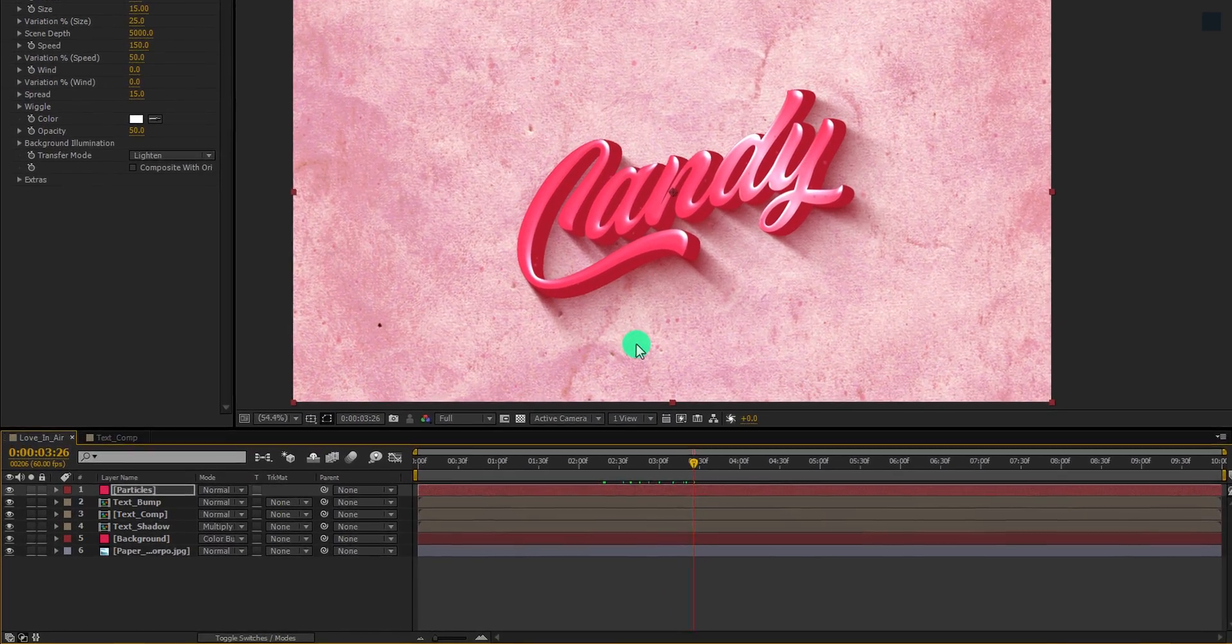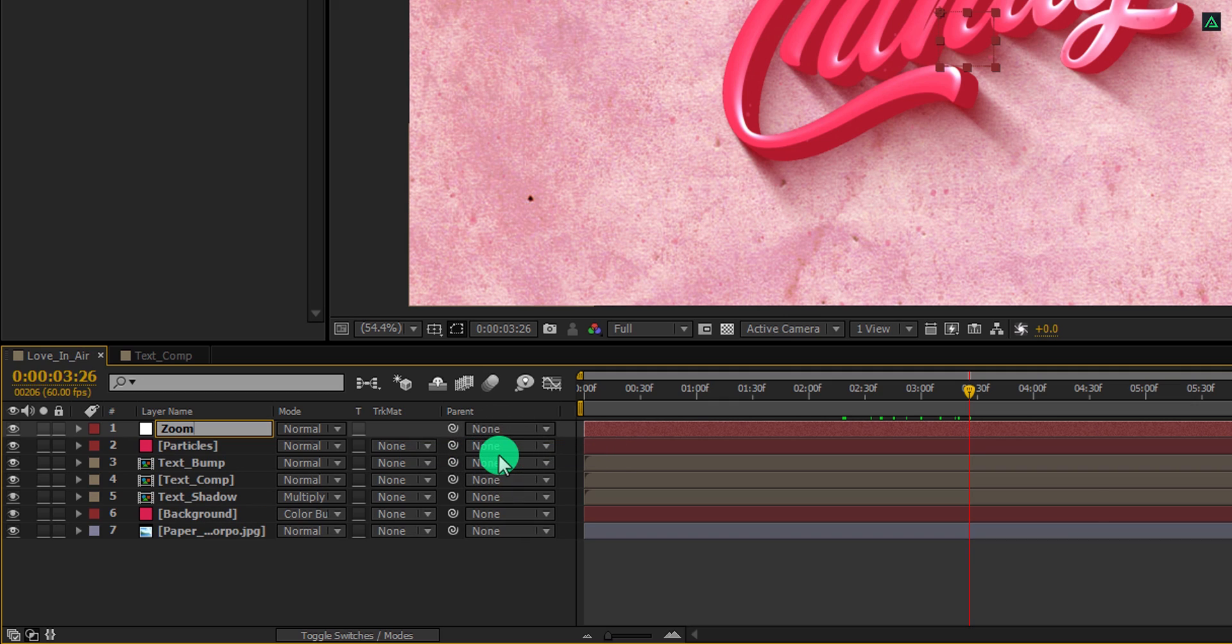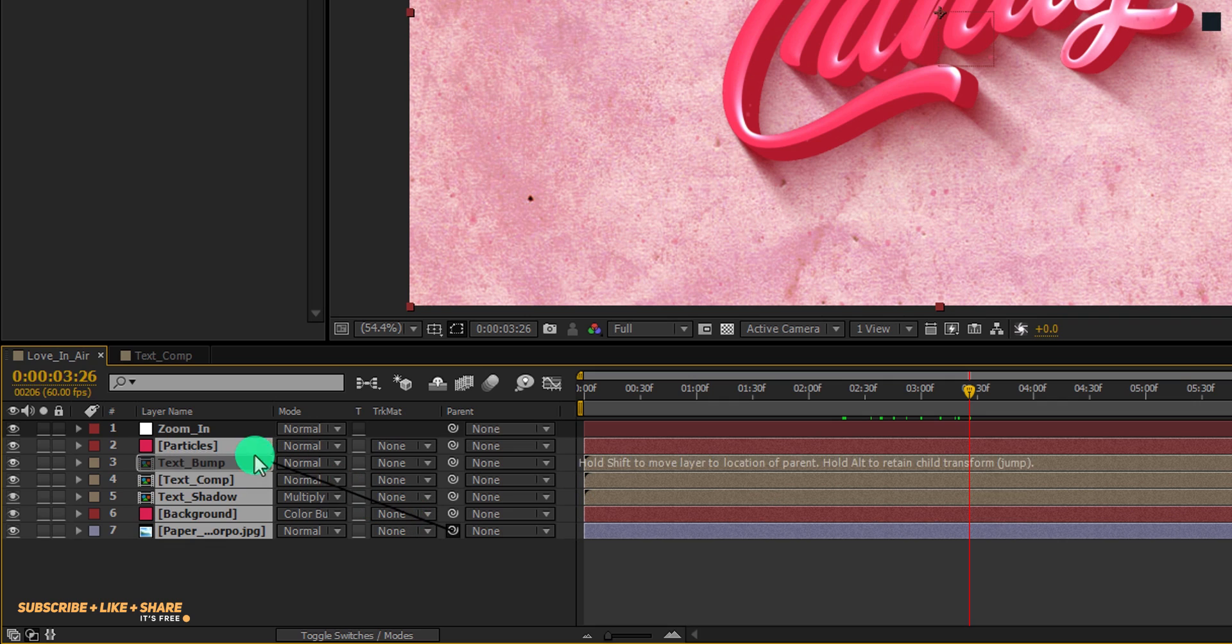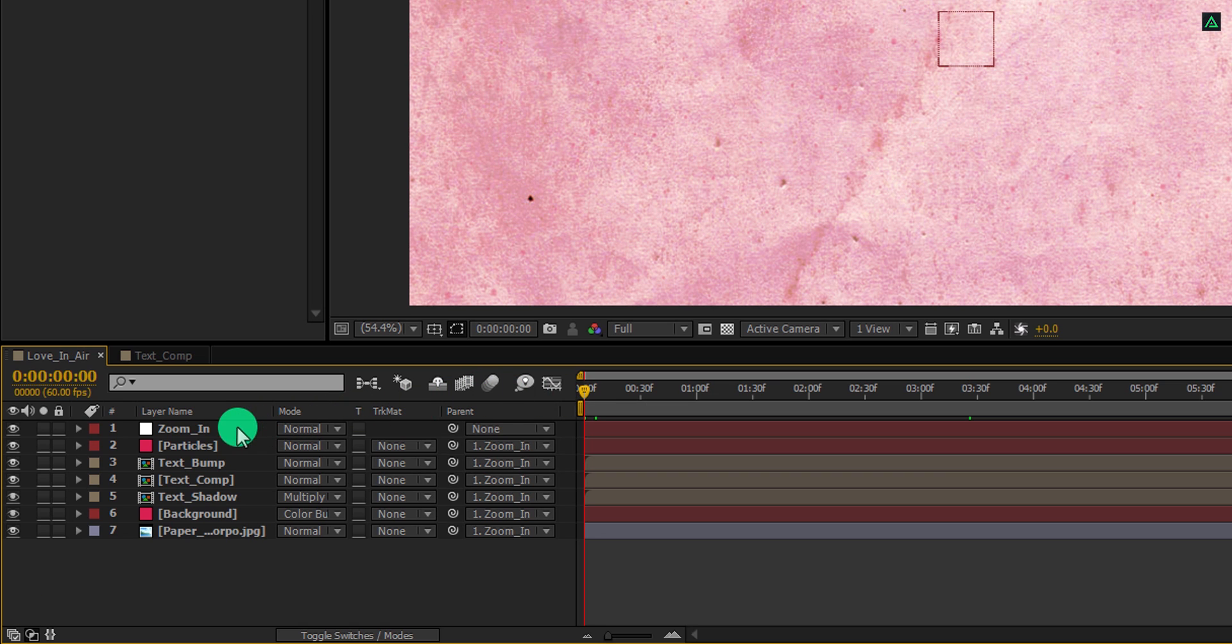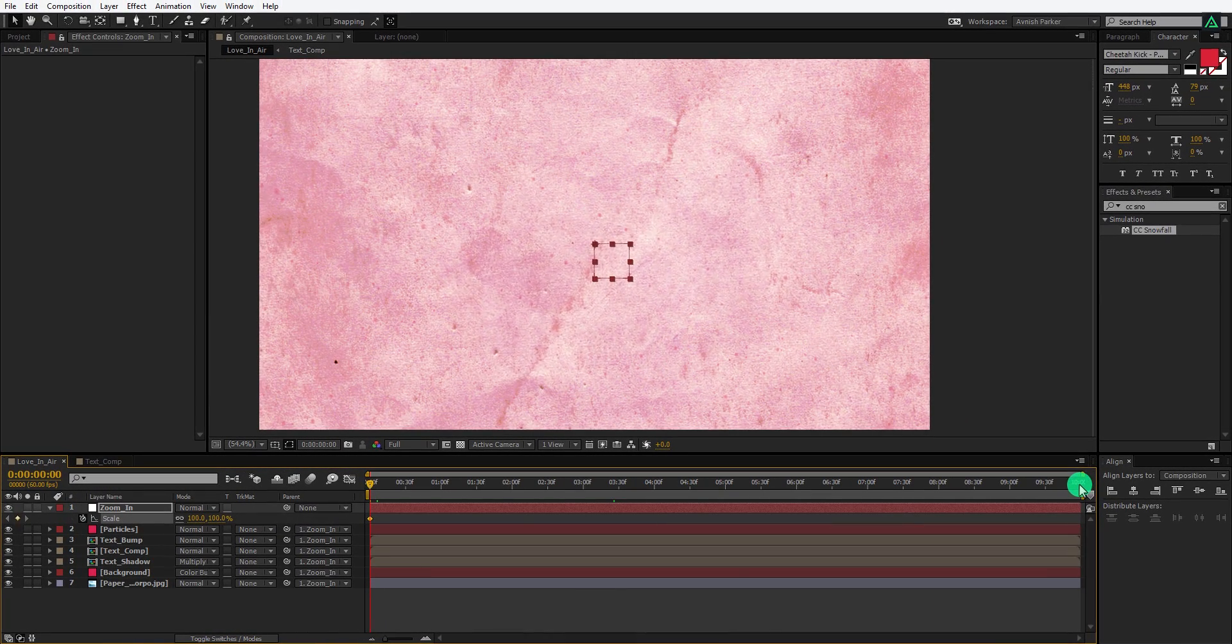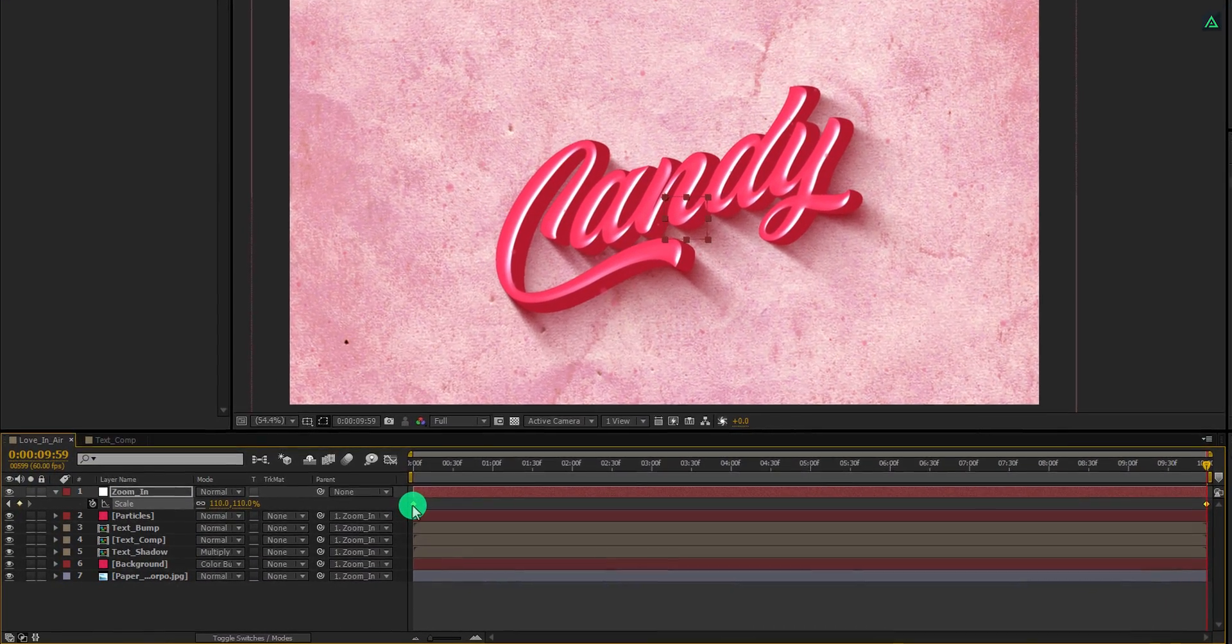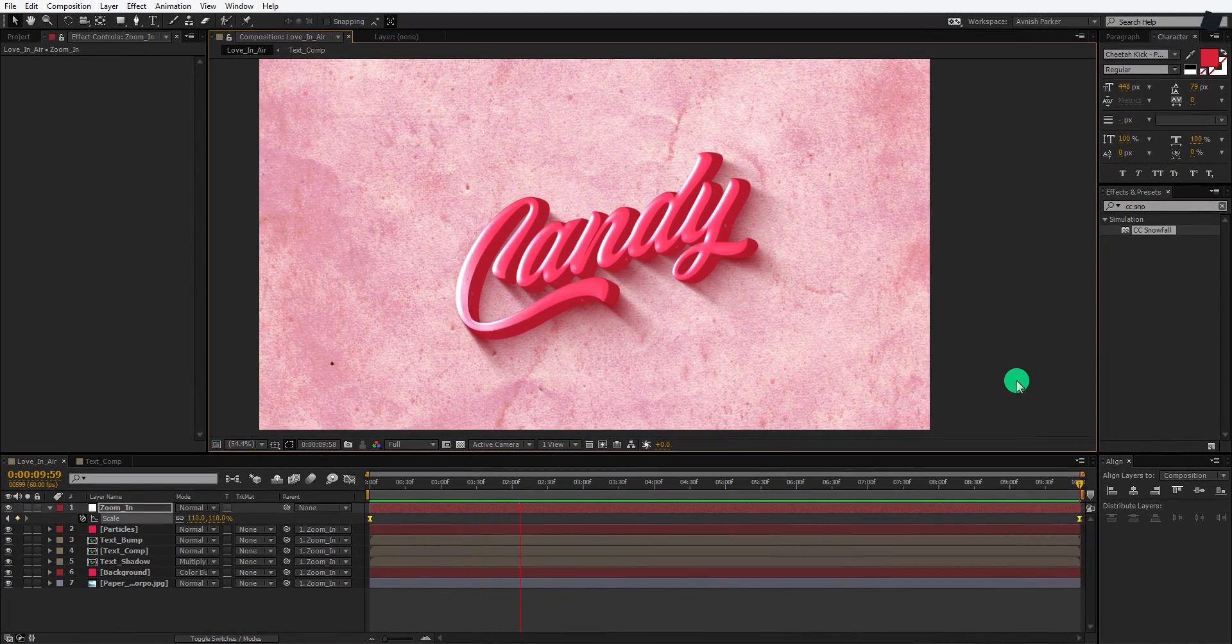Now I am going to add a small zoom in effect. You can do it easily. Create a new null object and call it zoom in. We are going to parent all layers with this null object. Select all layers, except the zoom in layer, and then grab this pick whip and drop it on zoom in layer. You can of course parent them from this option, but I found the pick whip is more cool. This step is important. Go to the first frame, select this zoom in layer, and open scale. Now add a keyframe on it. Go to the last frame position and change the scale value to 110%. Select both keyframes, right click on it, and easy ease them. Check the animation, and it should look like this.